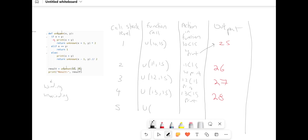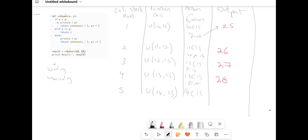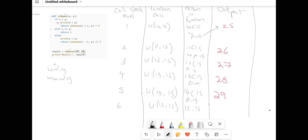U(14, 15): 14 is less than 15, so we're going to print 29. Then U(15, 15): this is going to be different — 15 equals 15, so if 15 equals 15 we're going to return 1. There's no output for us — it just returns 1. Now that we've reached our base case, we're going to start to unwind our stack.